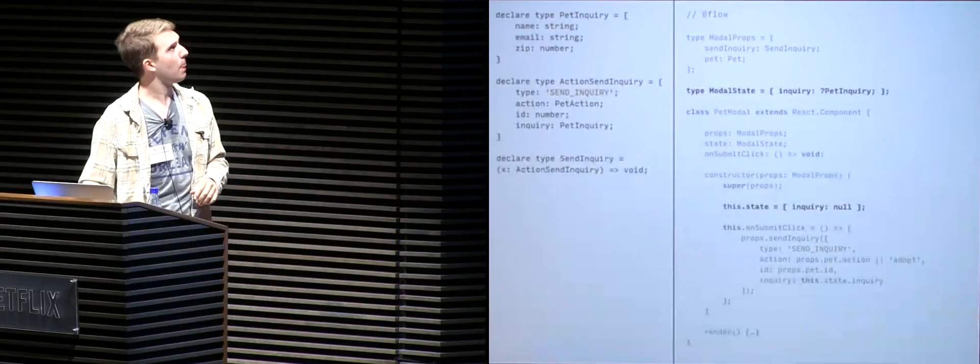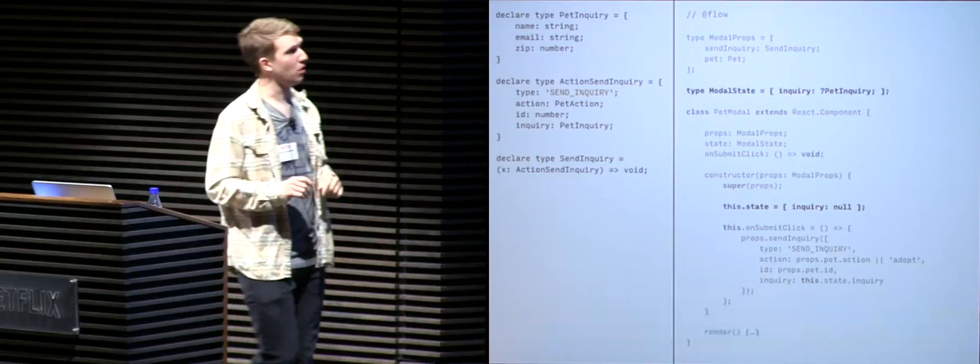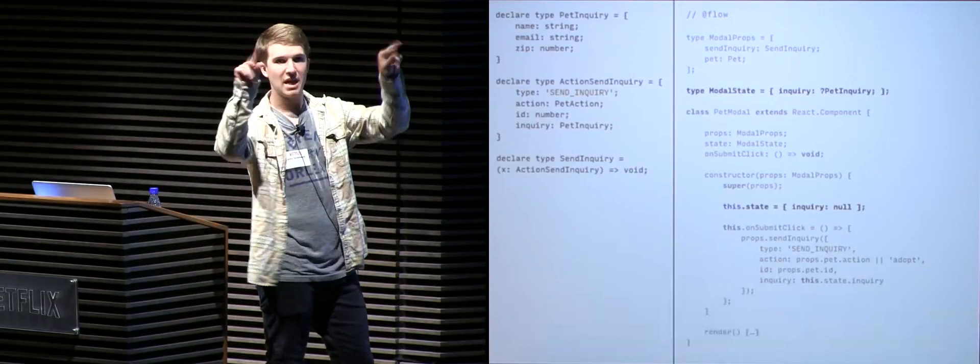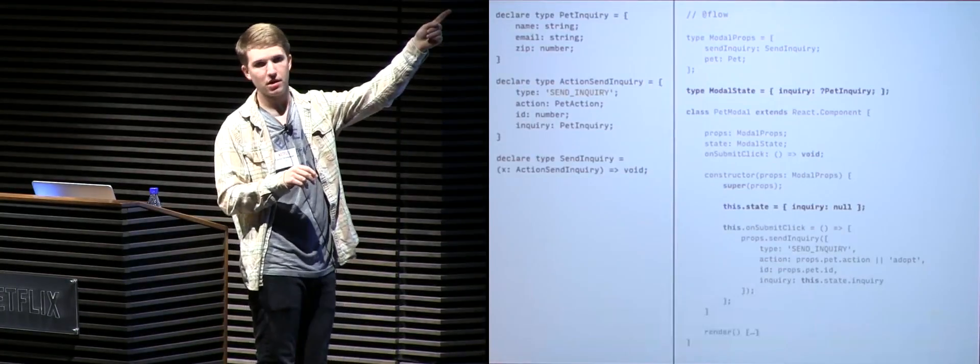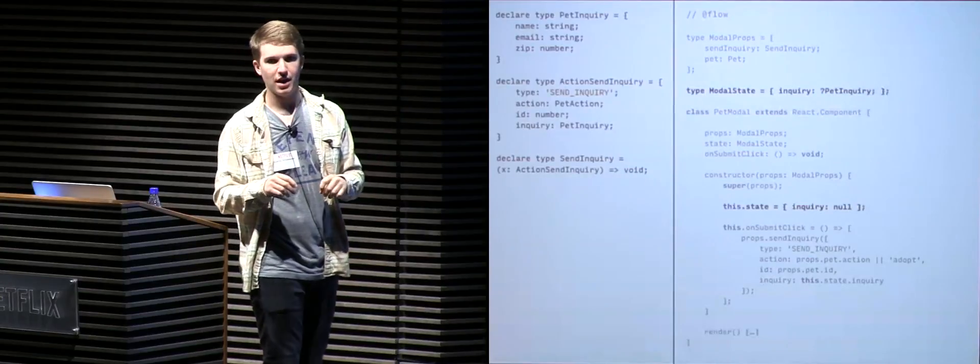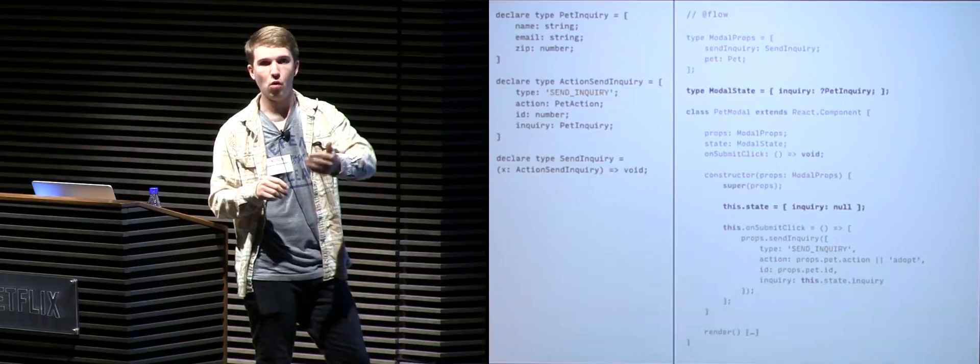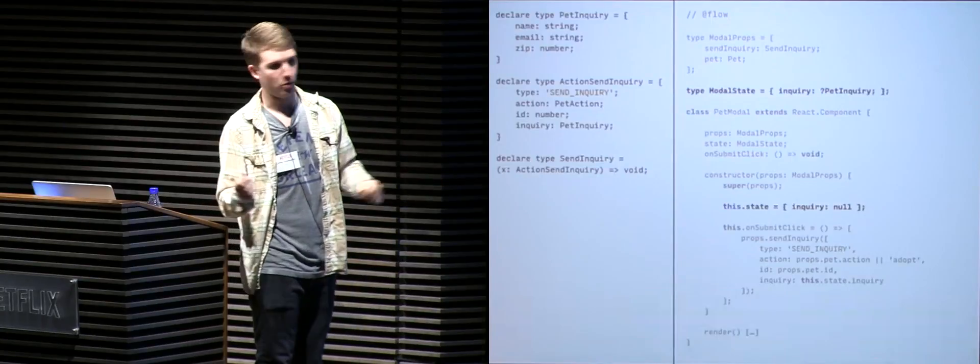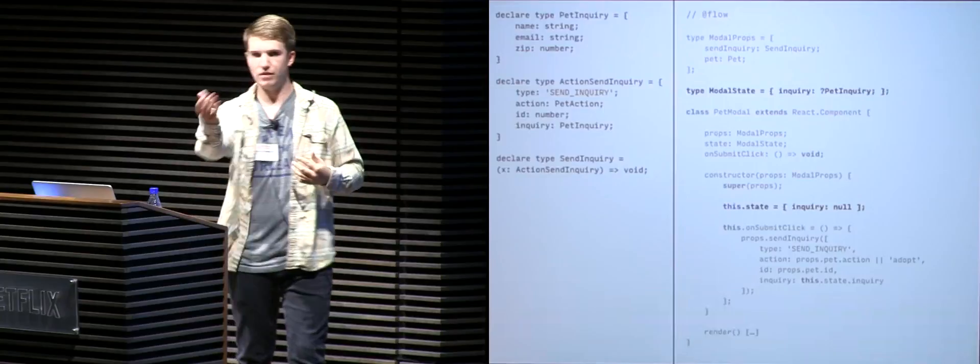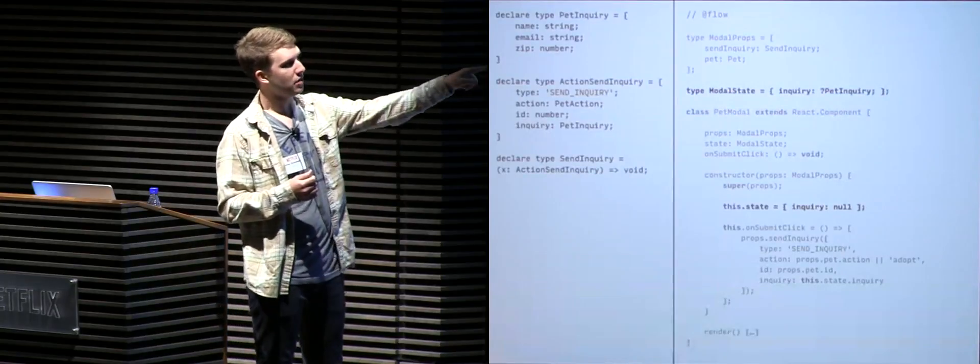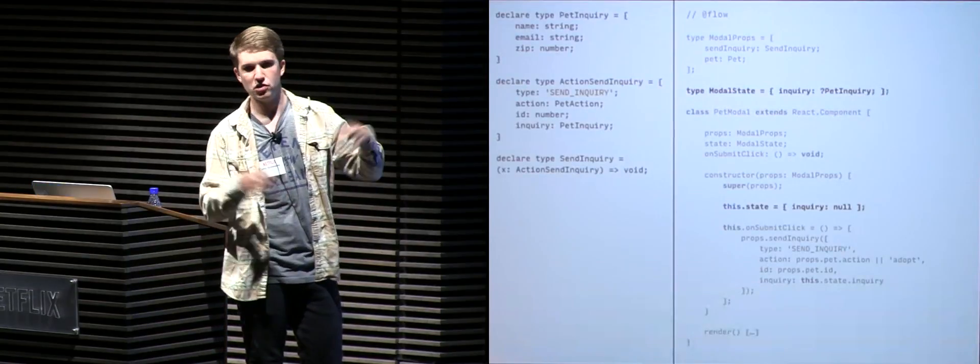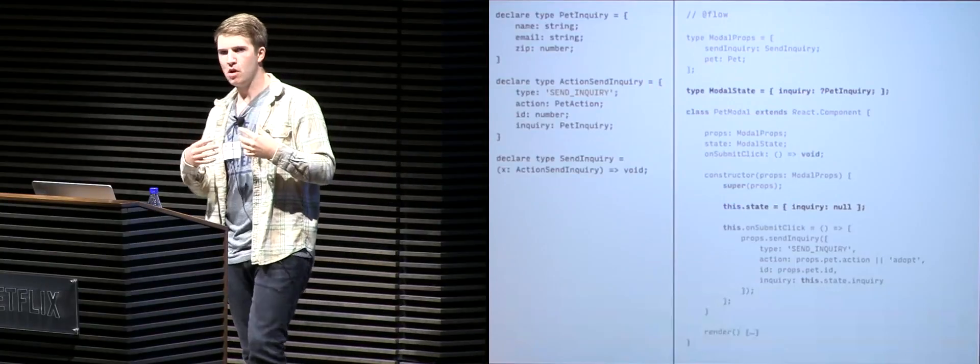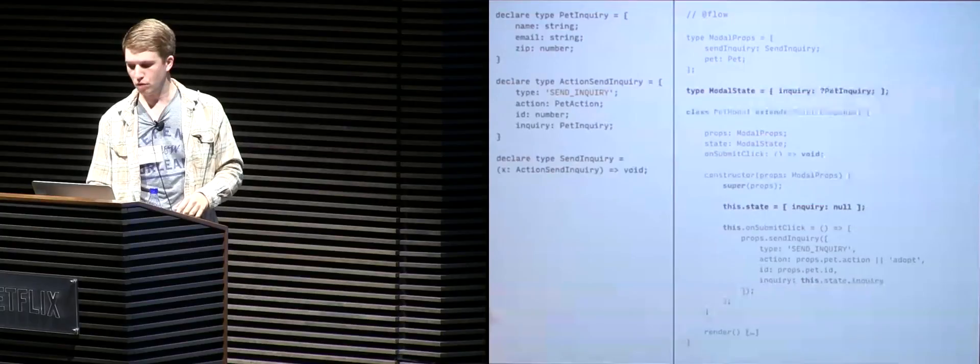So you can see that we update modal state to have a maybe type pet inquiry. So the question mark in front of pet inquiry says that this value could either be null, undefined, or a fully formed pet inquiry. So it gives us the flexibility of not having any data or having data. So we go ahead and update the state to an object where inquiry is null. So when we're starting out, the modal form should be empty. We're not going to have any inquiry data. Great. So let's see what Flow does now.